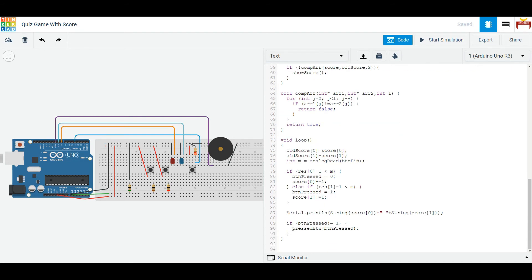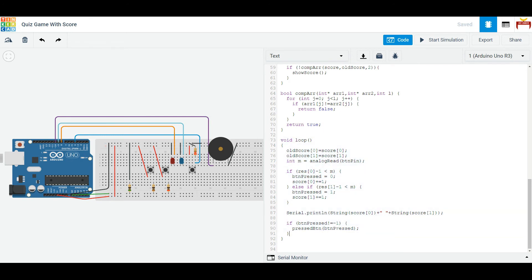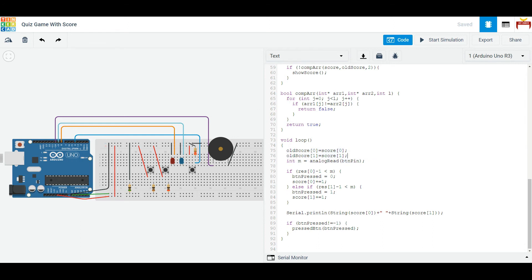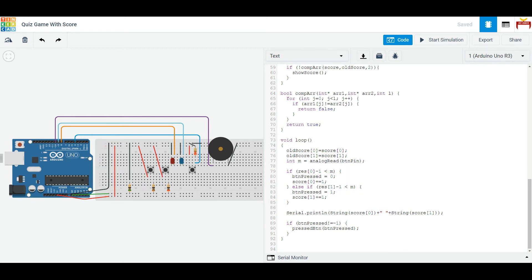Inside of the loop function, which runs over and over again, we have the old score and we update the old score. And then we measure whichever button is being pressed and check that here. If it's the first button, we make player zero or player one technically, their score, we increase that by one.